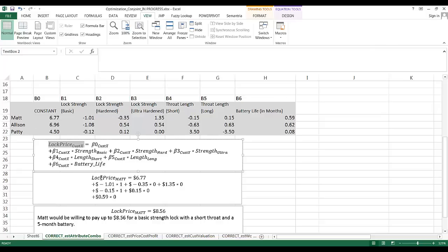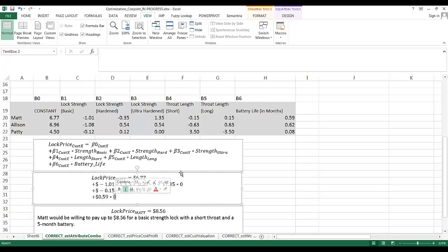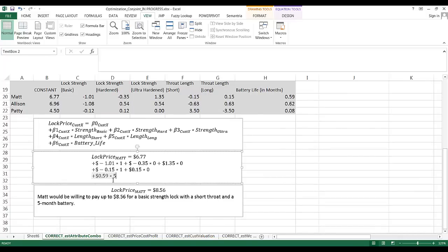Taking Matt's parameters as an example: the lock price for Matt is $6.77 (his constant), minus $1 times 1 for the basic lock (dummy coded as 1), times 0 for hardened, times 0 for ultra, times 1 for short throat, times 0 for long throat, and 5 months of battery life. Solving this gives $8.56 — Matt would pay up to $8.56 for a basic strength lock with a short throat and 5-month battery. We could do this for every iteration.